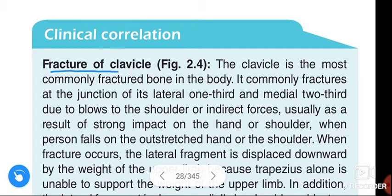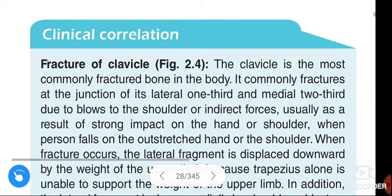Fracture of clavicle. Before going to the topic, please do subscribe to my channel. It shortens your learning time with better knowledge. If you like my explanation, please subscribe.